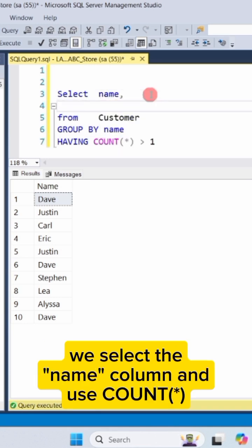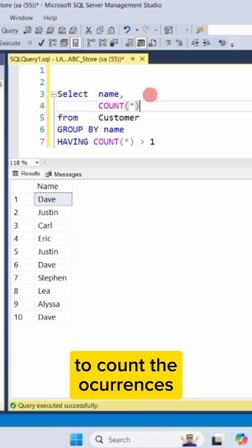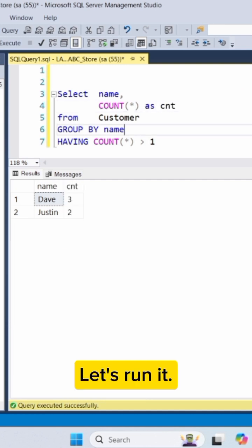At the top of the query, we select the name column and use count asterisk to count the occurrences, naming this count column as CNT. Let's run it.